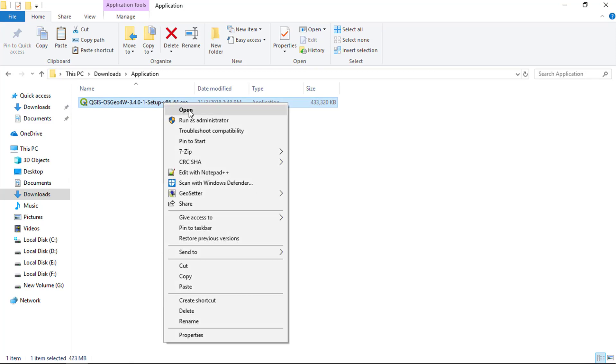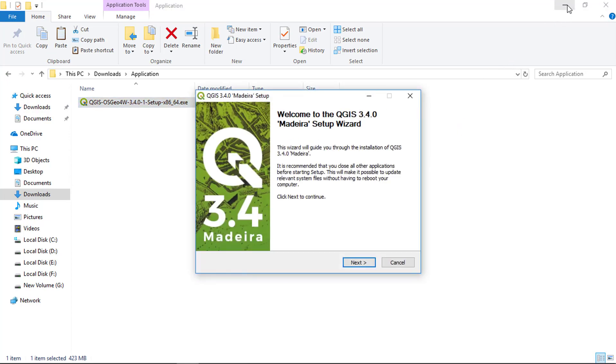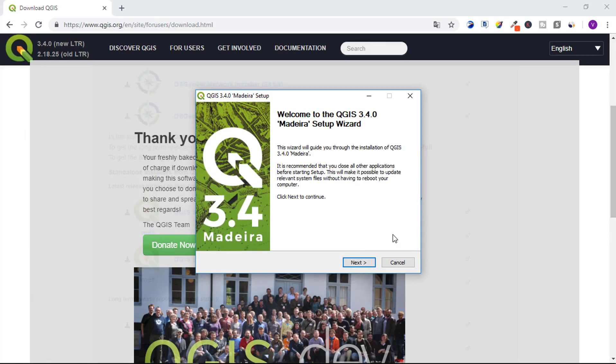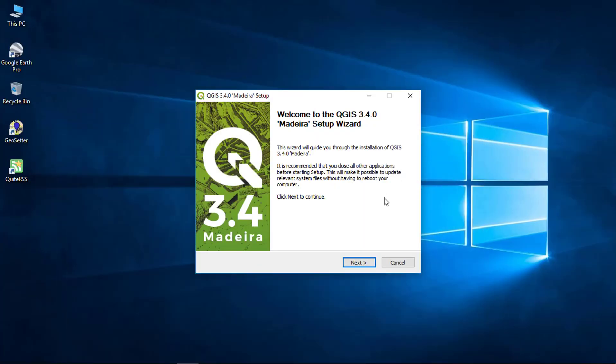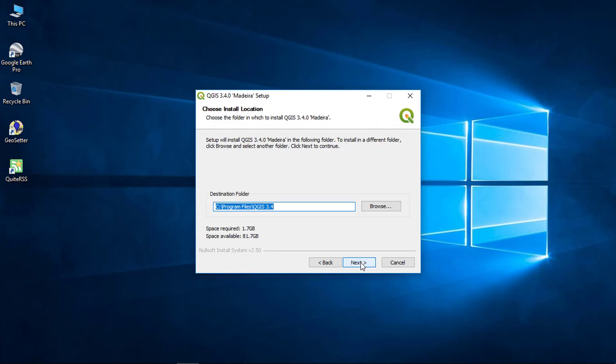Just double click the application to start the installation. Installation has started. Click next to continue the installation. Read the license agreement and click I agree.